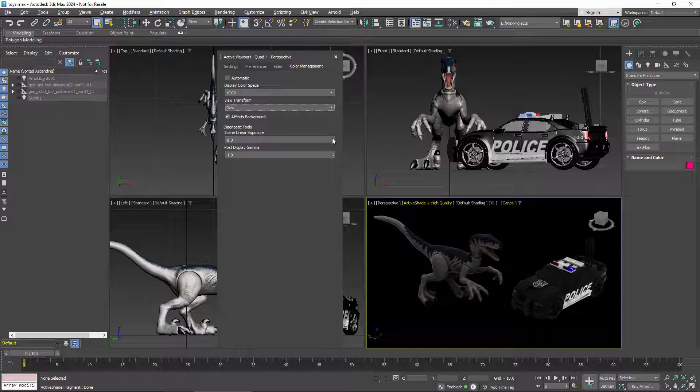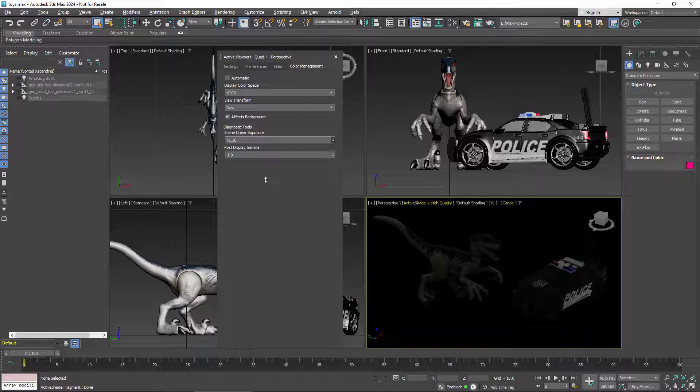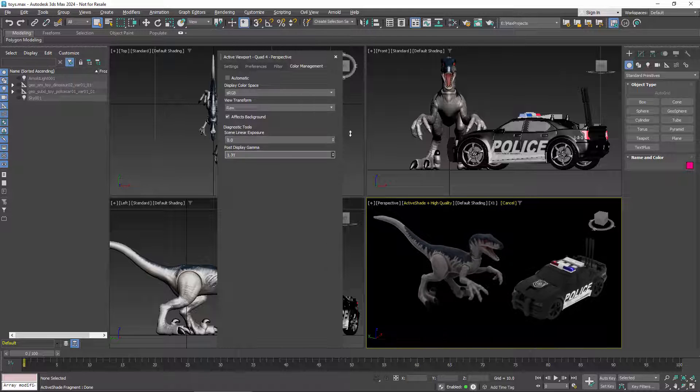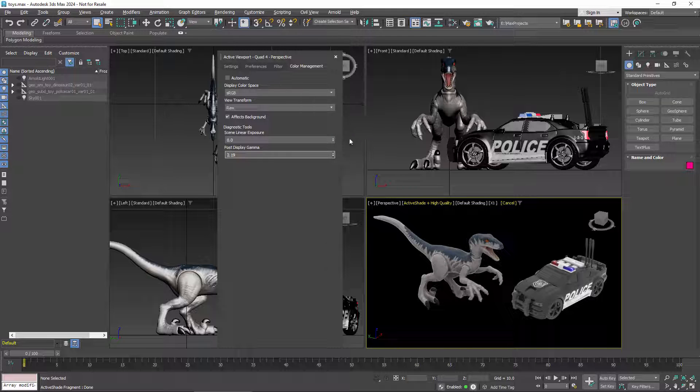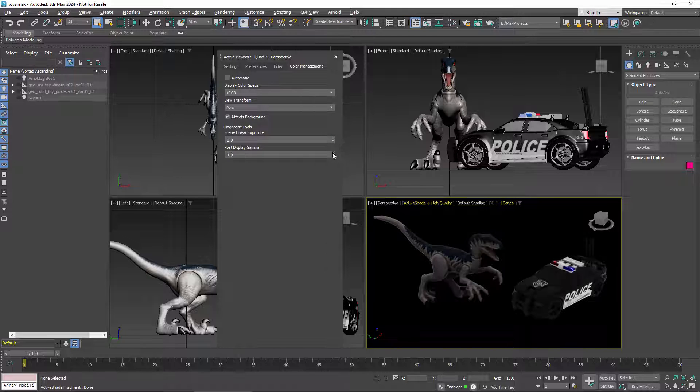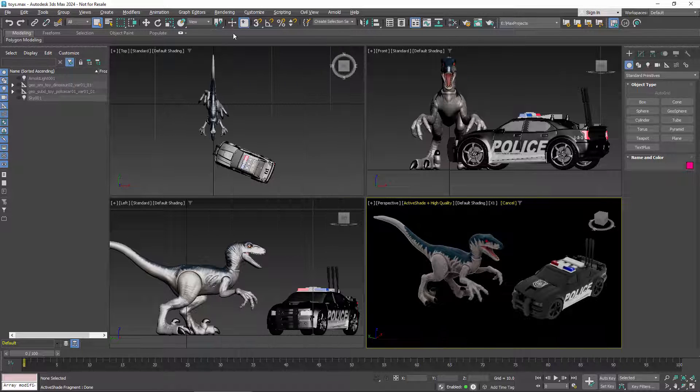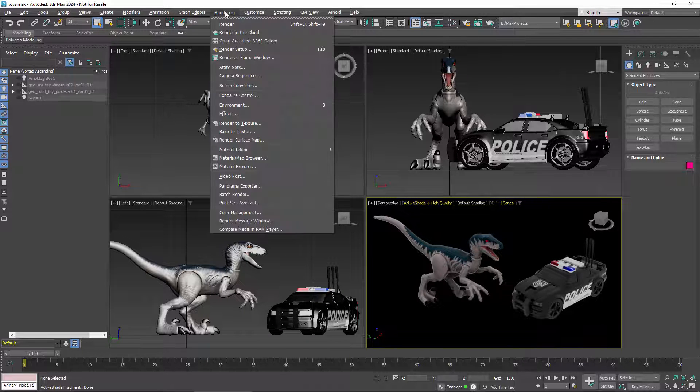You also have these controls for exposure and gamma. For example, you can decrease the exposure to show more detail in the highlights, or increase gamma to show more detail in the shadows. Just remember that these are diagnostic viewing options and do not affect the rendered output.